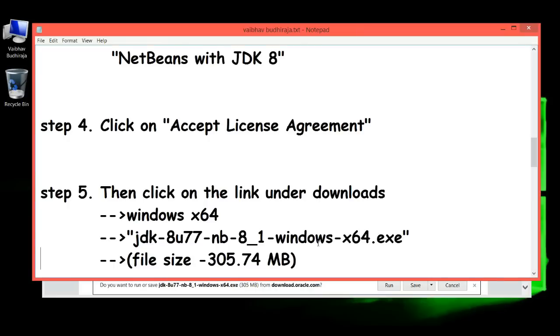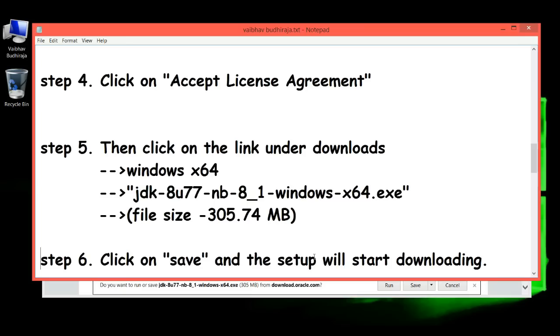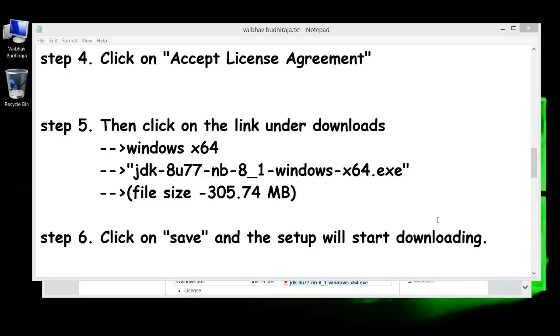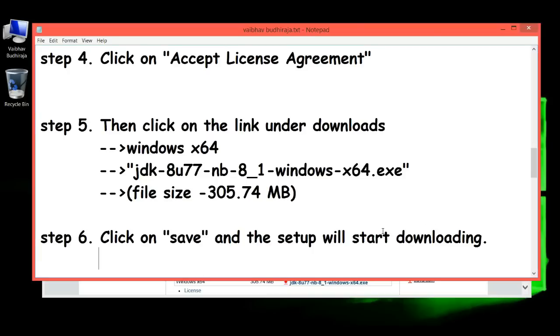Step 6: Click on 'Save' and the setup will start downloading. Downloading time will depend upon your internet speed.